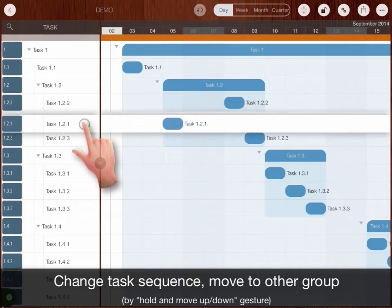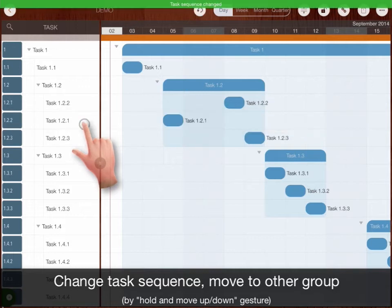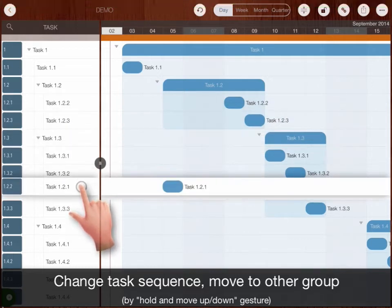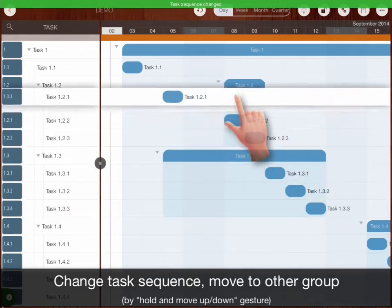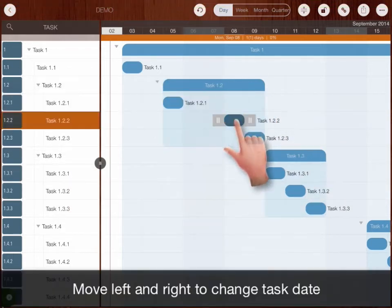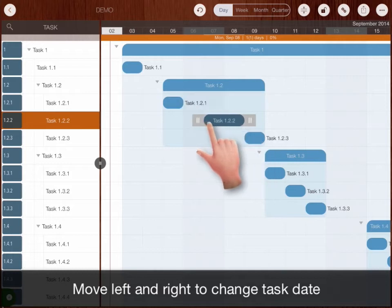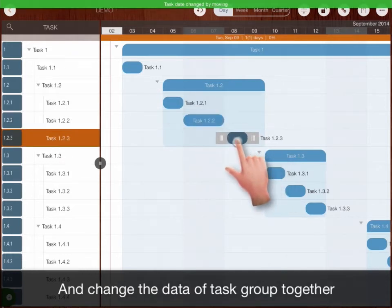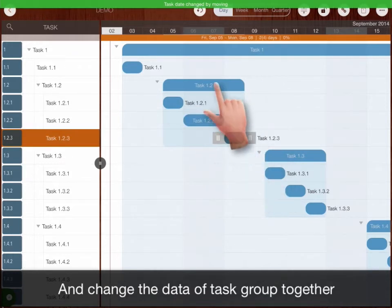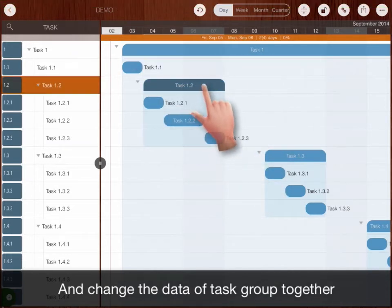Change task sequence, move to other group by holding and moving gesture. Move left and right to change task date, and change the date of a group together.